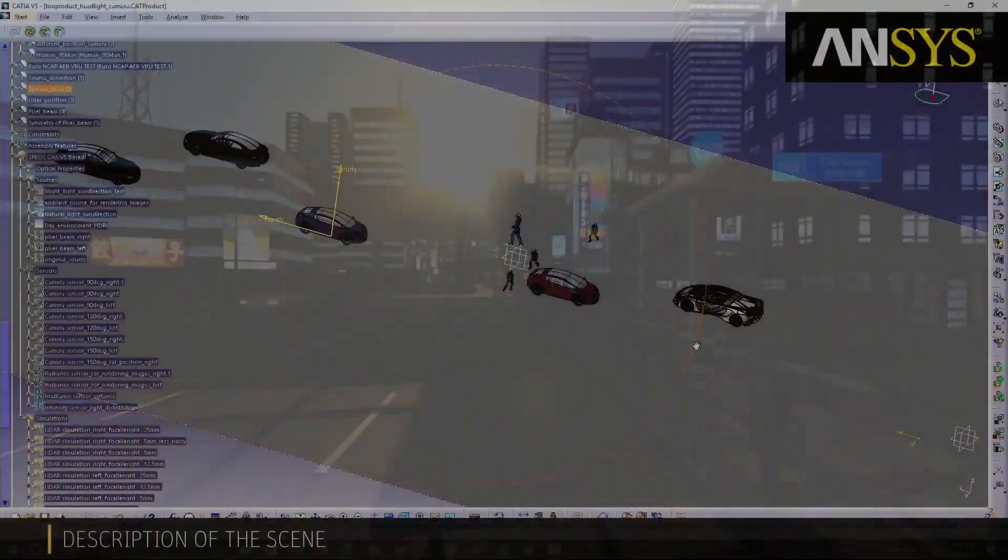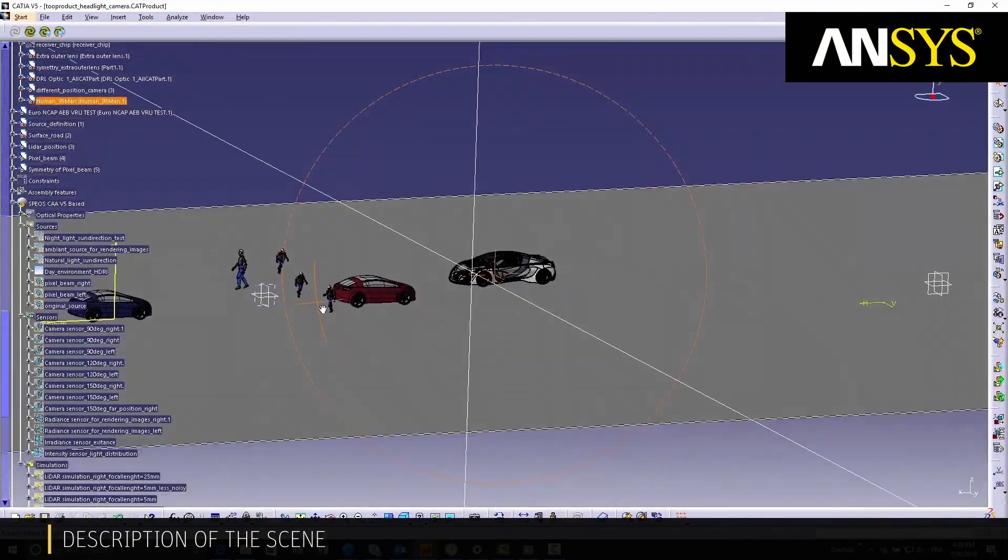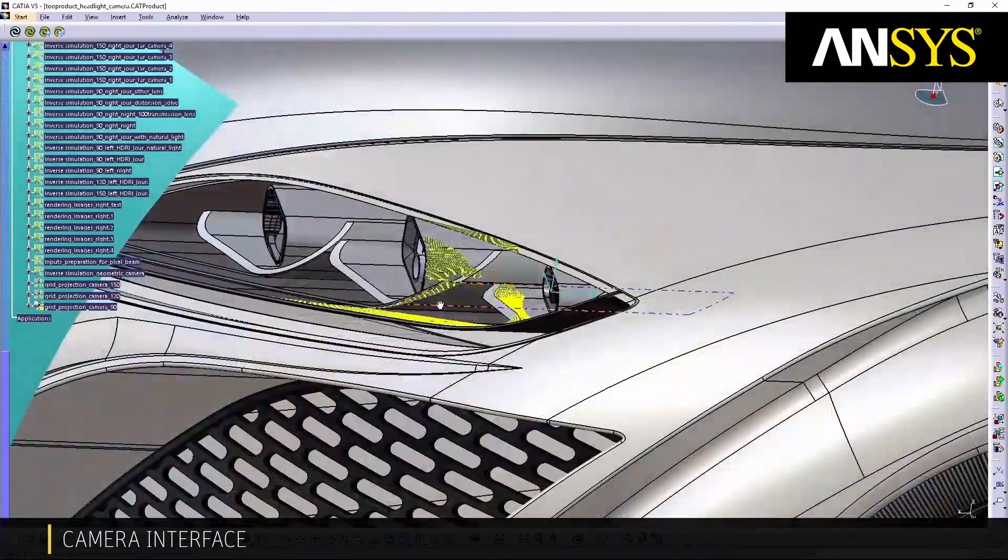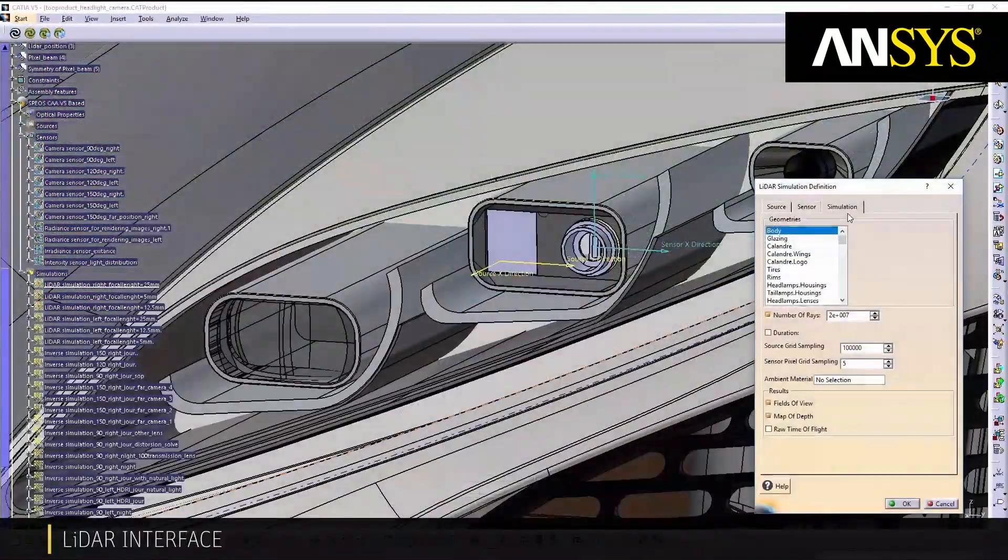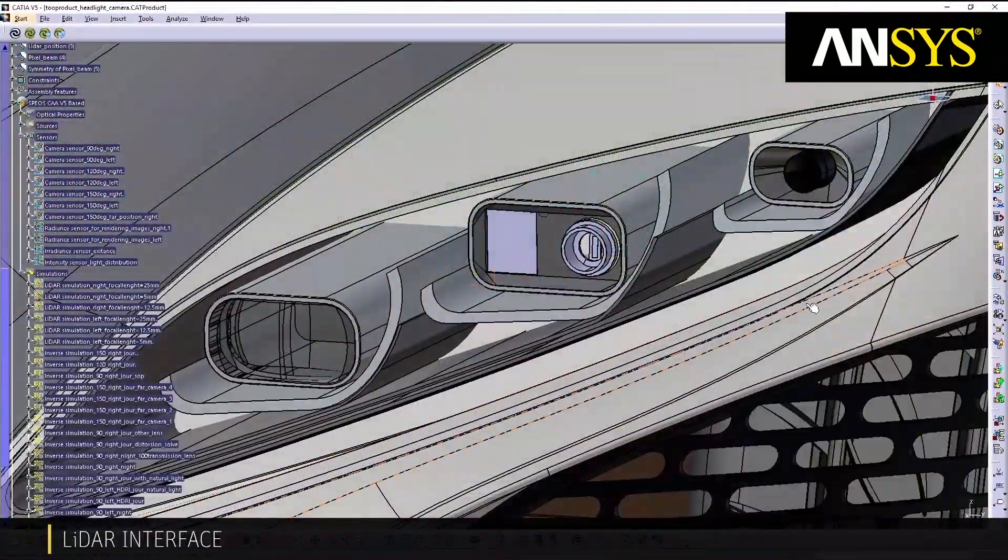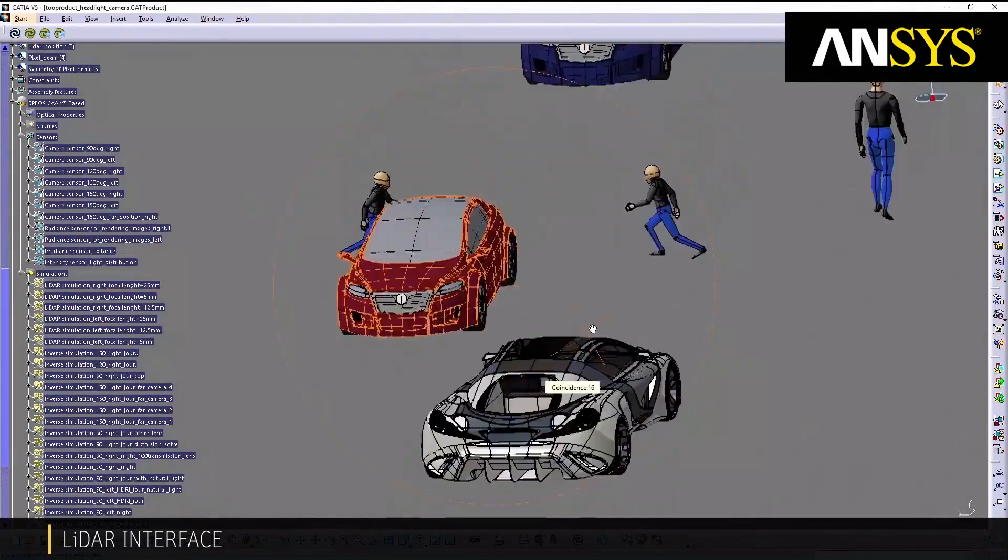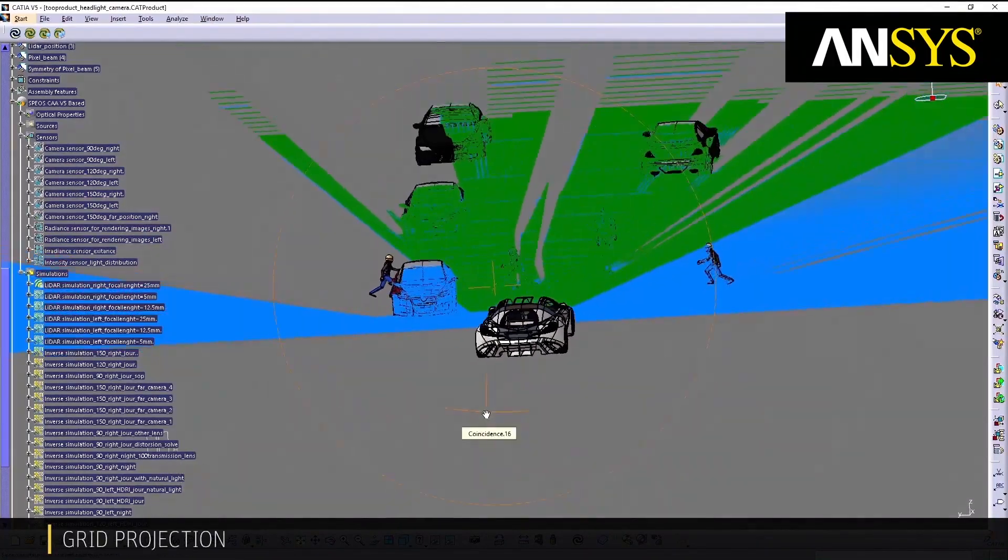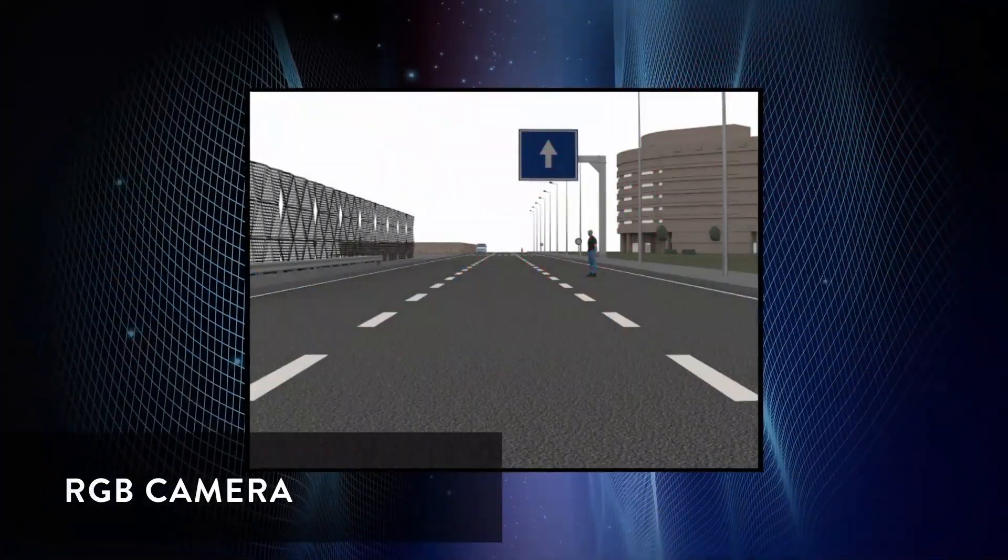While integrating the sensors onto a vehicle, we quickly visualize the combined field of vision of the cameras and the LiDARs, and decide what field of view for each sensor is necessary based on the targeted use cases.